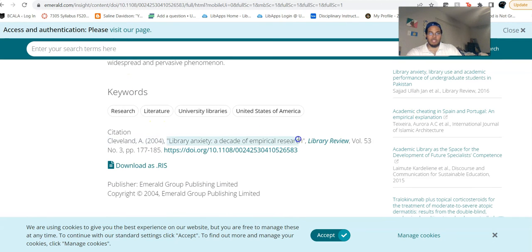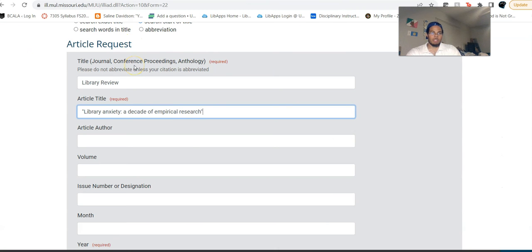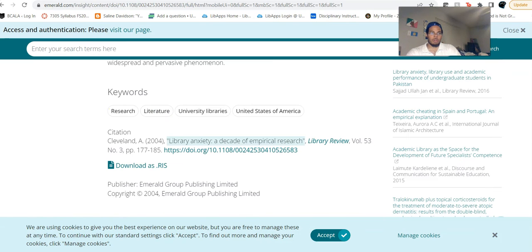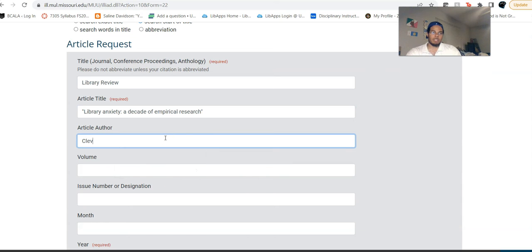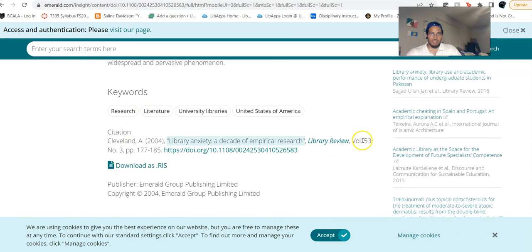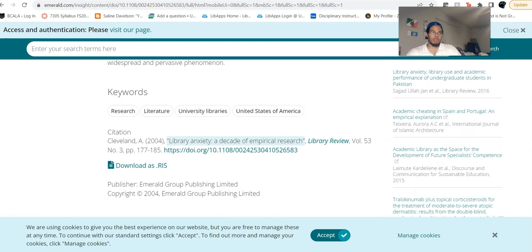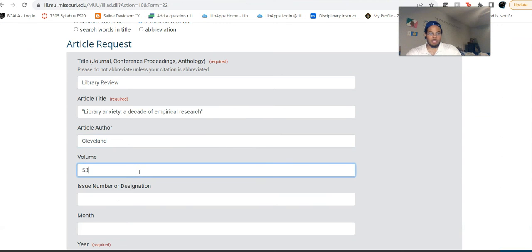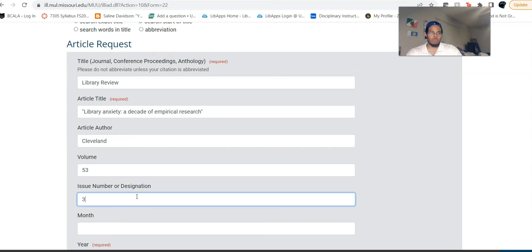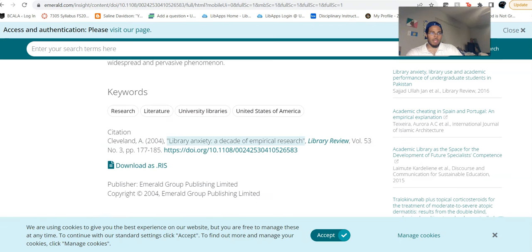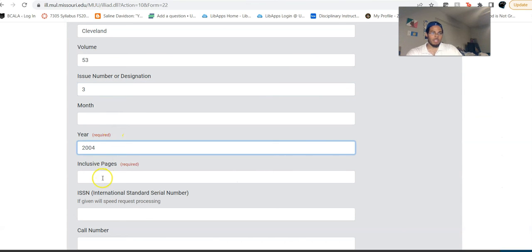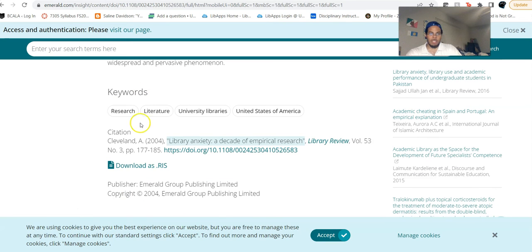The article title I'll just copy and paste — it's going to be this here. For author, we can just put Cleveland. Volume and issue: if we have it, it'll be here, and we do — it's Volume 53, Issue 3. We don't necessarily have a month, but that's not required anyway. Let's put the year as 2004. Inclusive pages are going to be 177 to 185.